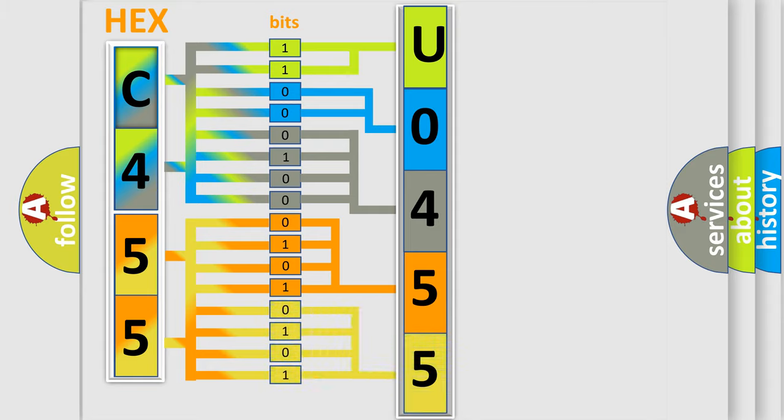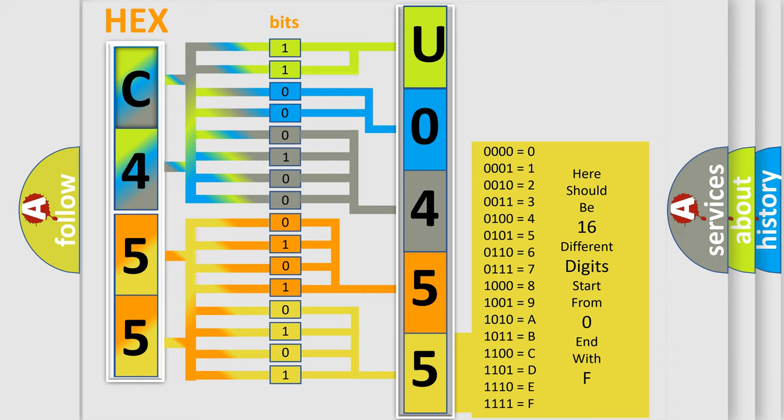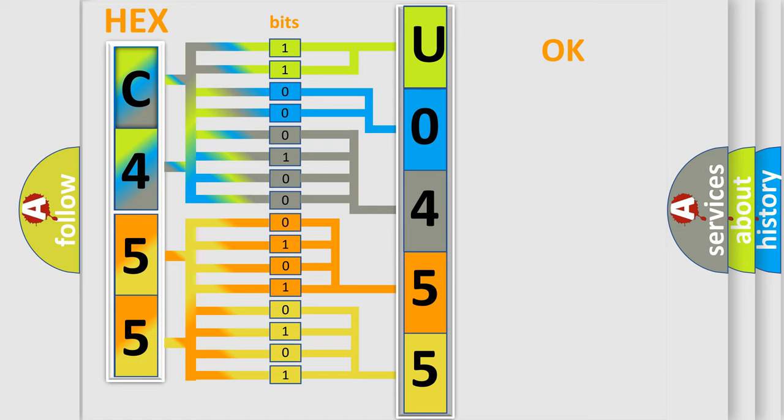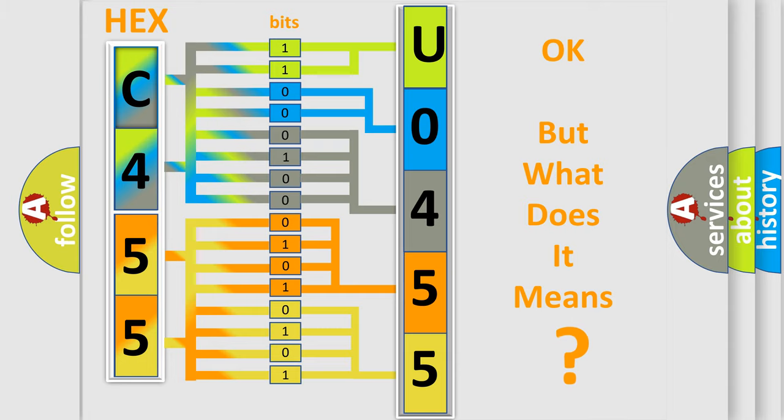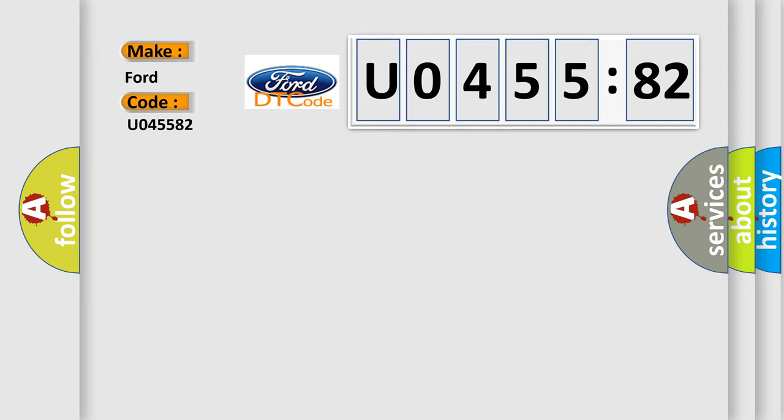A single byte conceals 256 possible combinations. We now know in what way the diagnostic tool translates the received information into a more comprehensible format. The number itself does not make sense to us if we cannot assign information about what it actually expresses. So, what does the diagnostic trouble code U045582 interpret specifically?